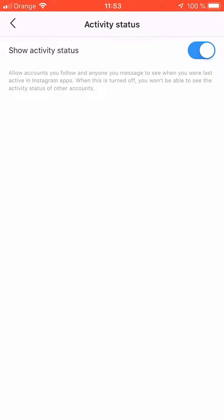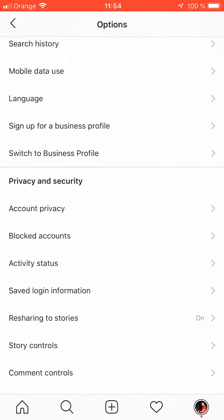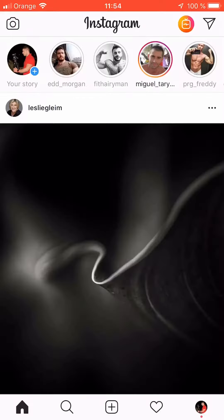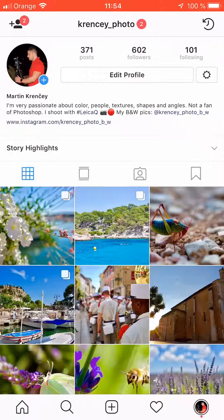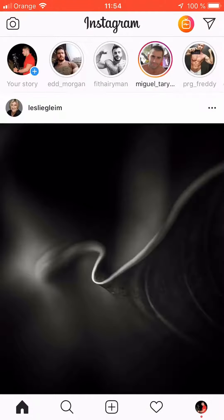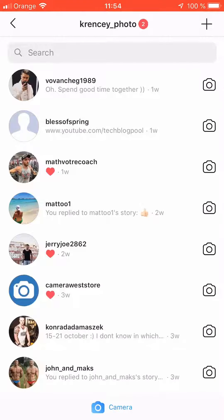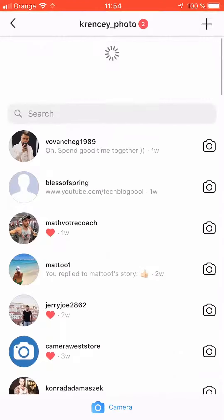The message reads: 'Allow accounts you follow and anyone you message to see when you were last active in Instagram apps.' When this is turned off, you won't be able to see the activity status of other accounts.